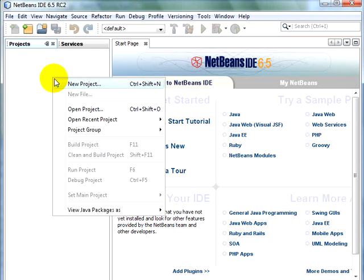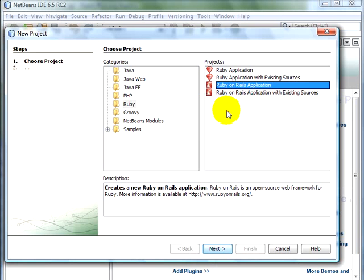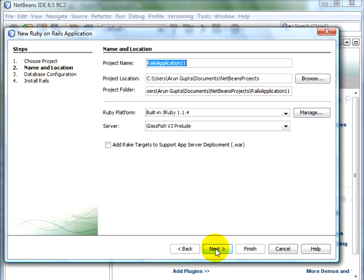Right-click, New Project, Ruby, Ruby and Rails Applications. Click on Next.